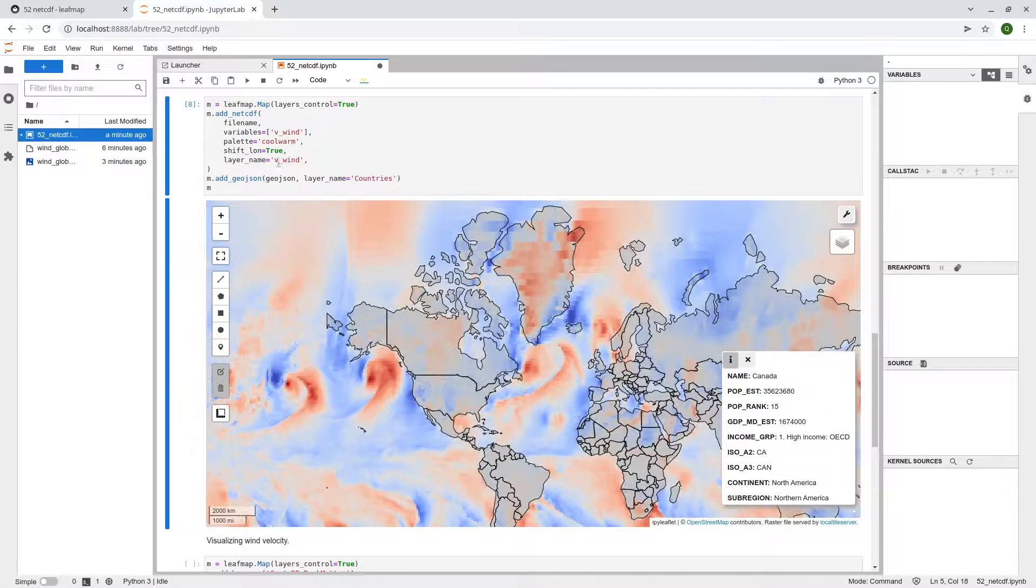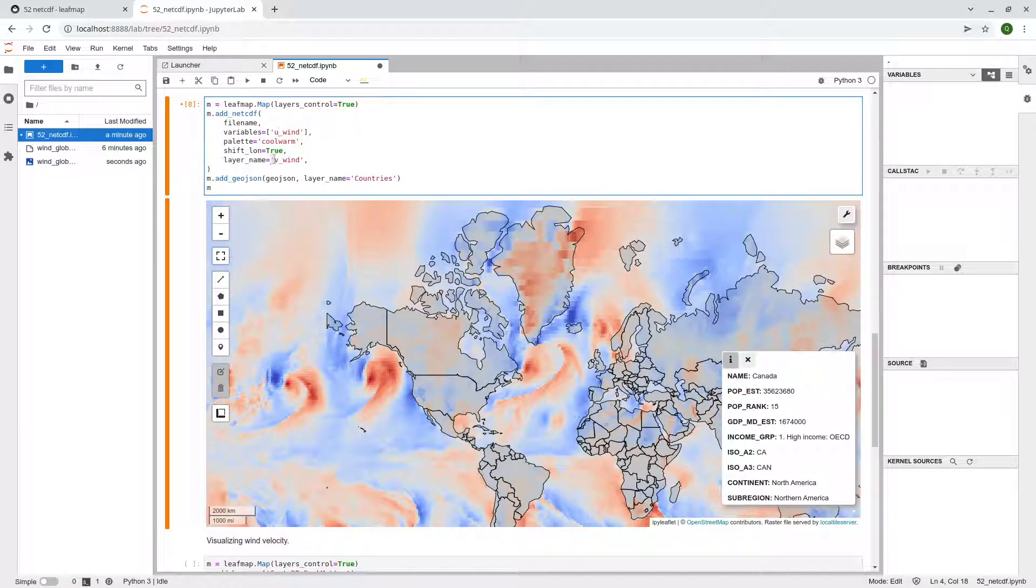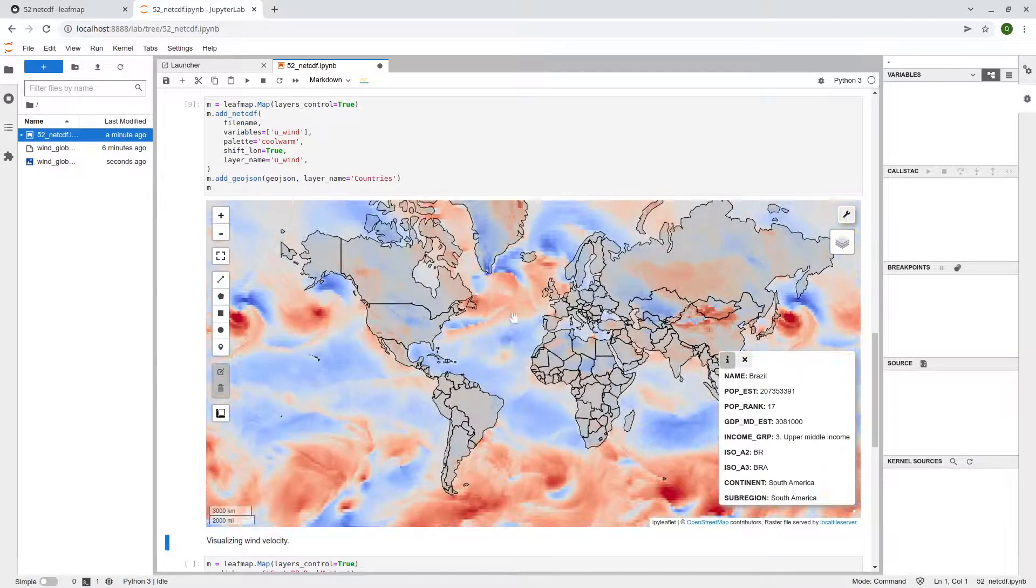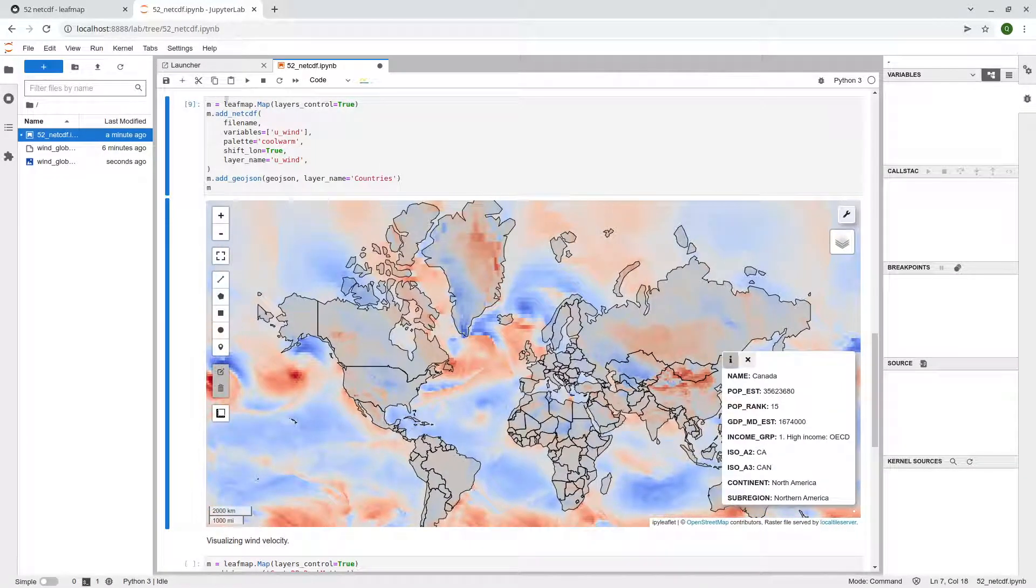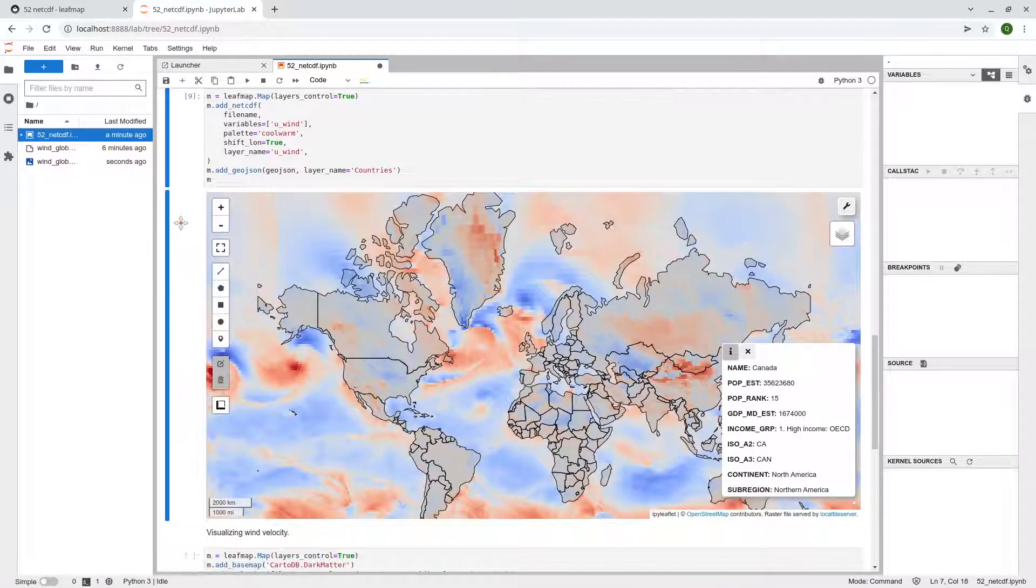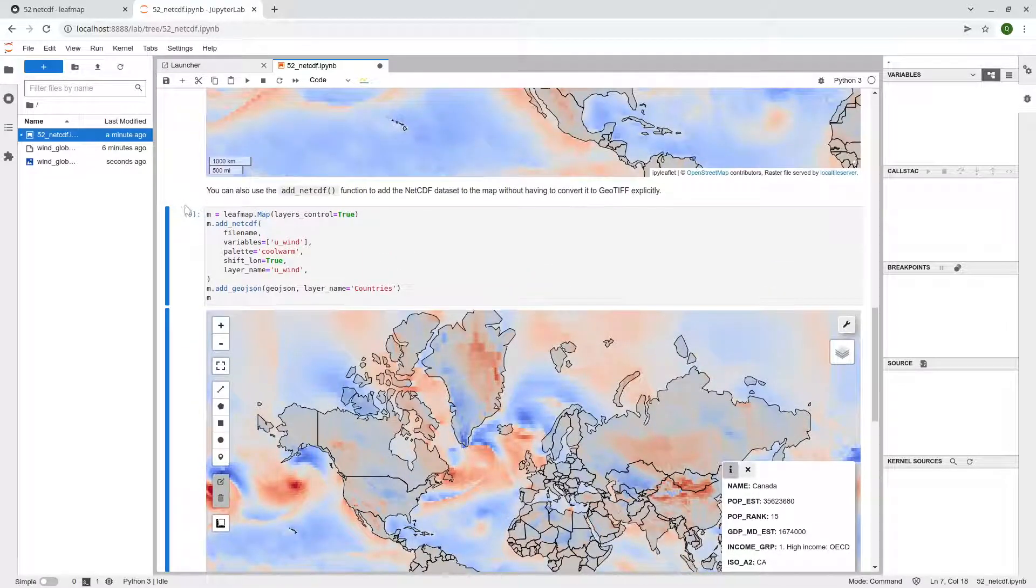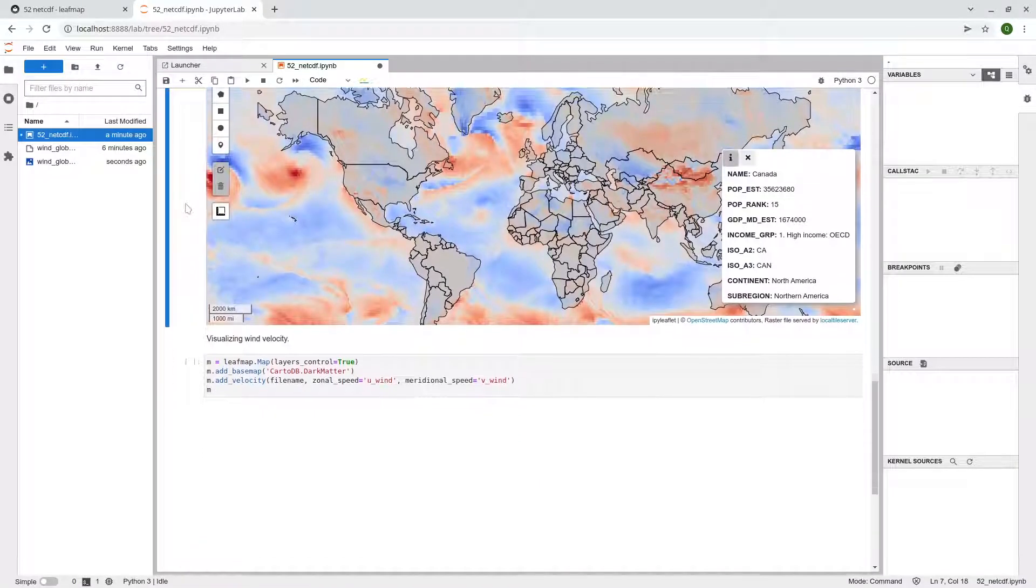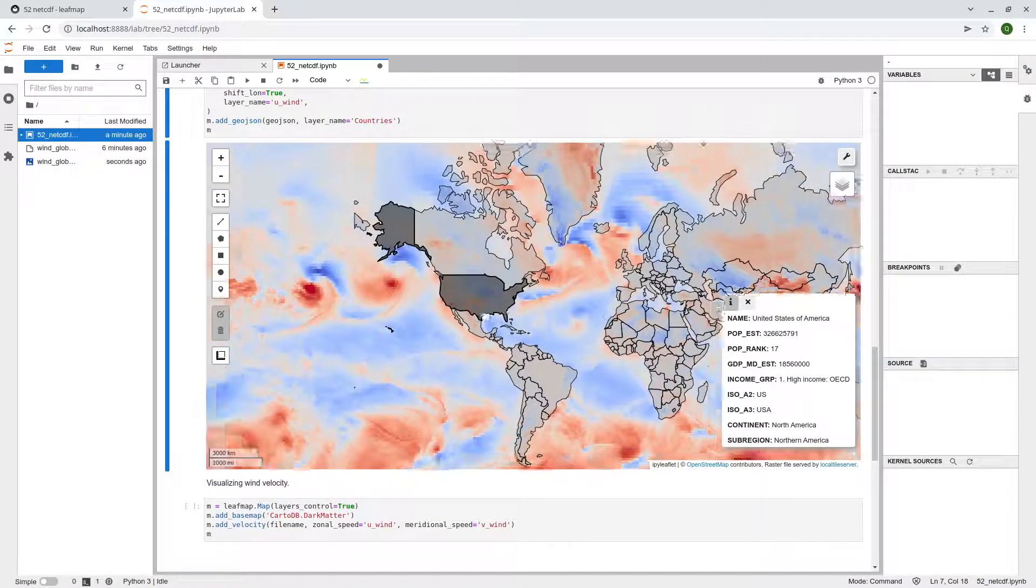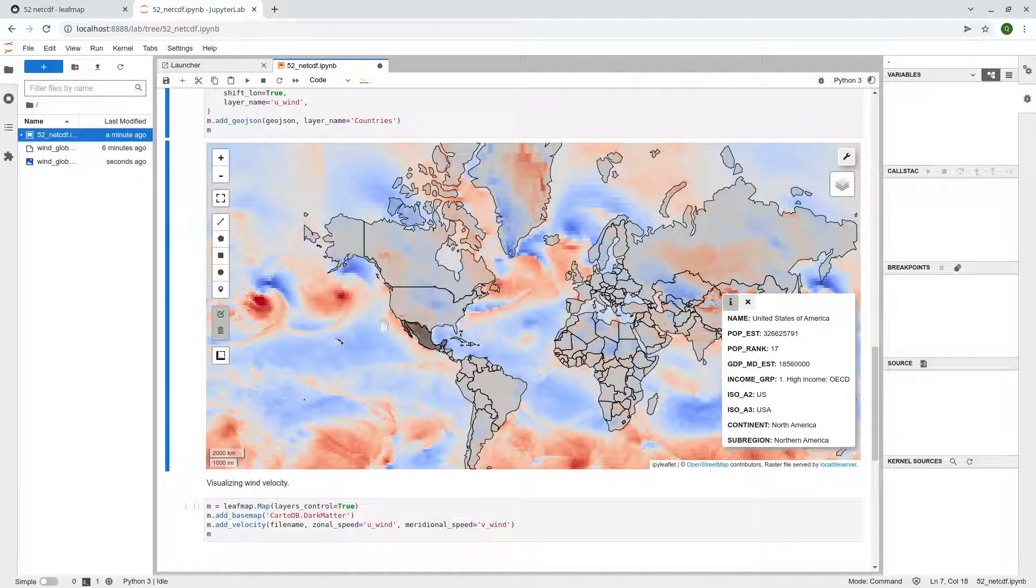If you want, you can change to U_wind and V_wind. So behind the scene, this function actually converts the data to GeoTIFF and adds to the map. Just basically one step. It's a shortcut that you don't have to actually convert the data to GeoTIFF. So this is how you can visualize the data layer one by one.